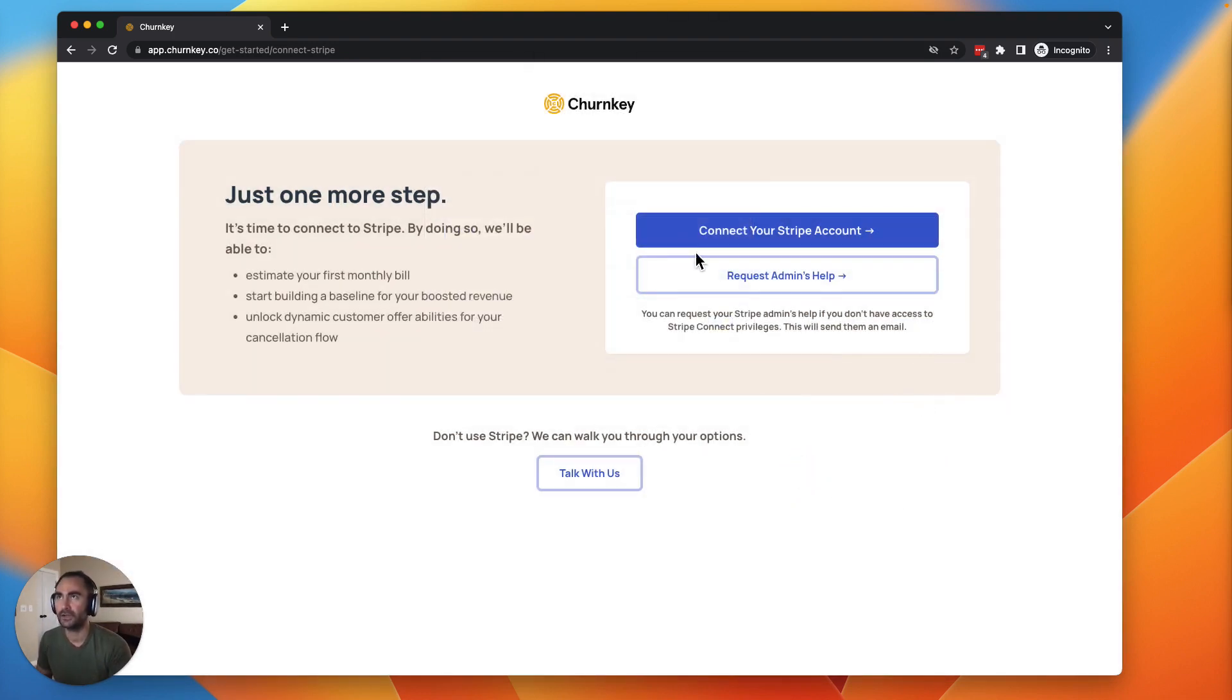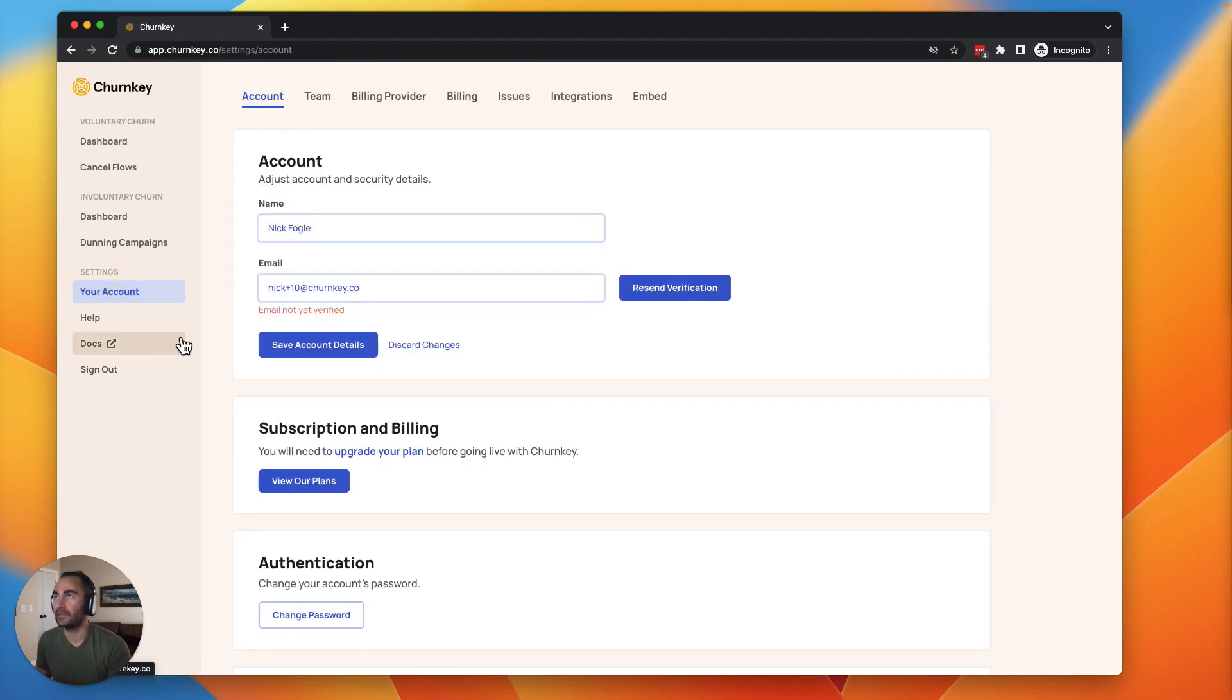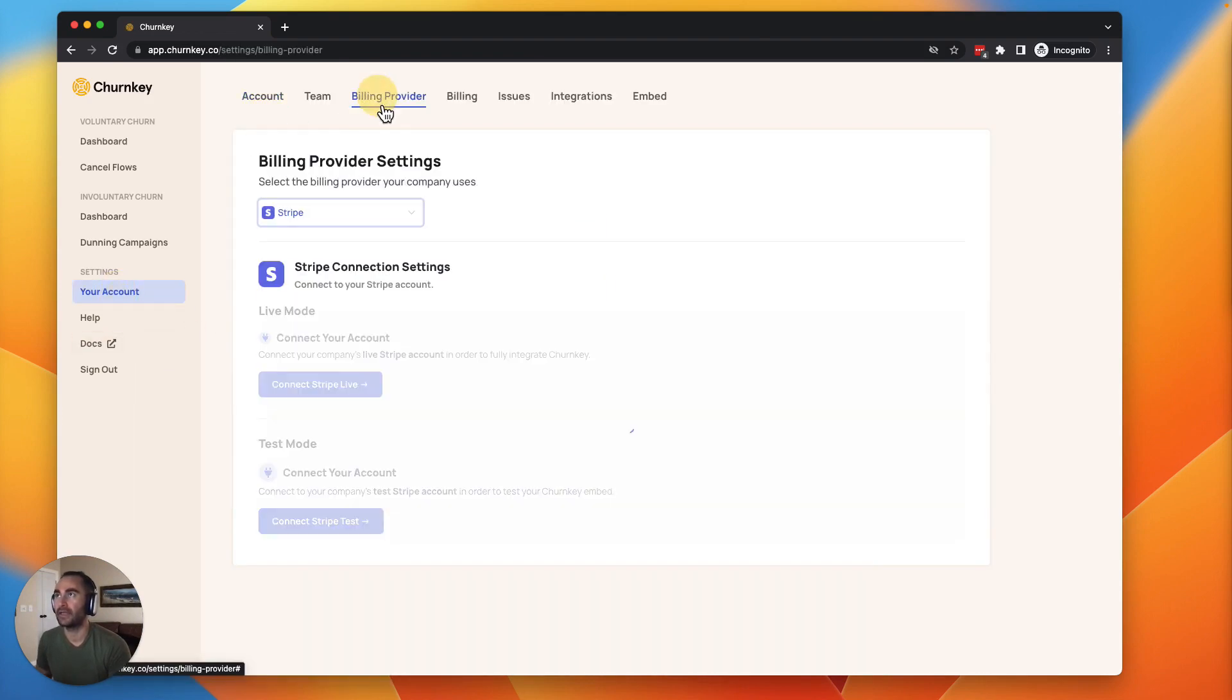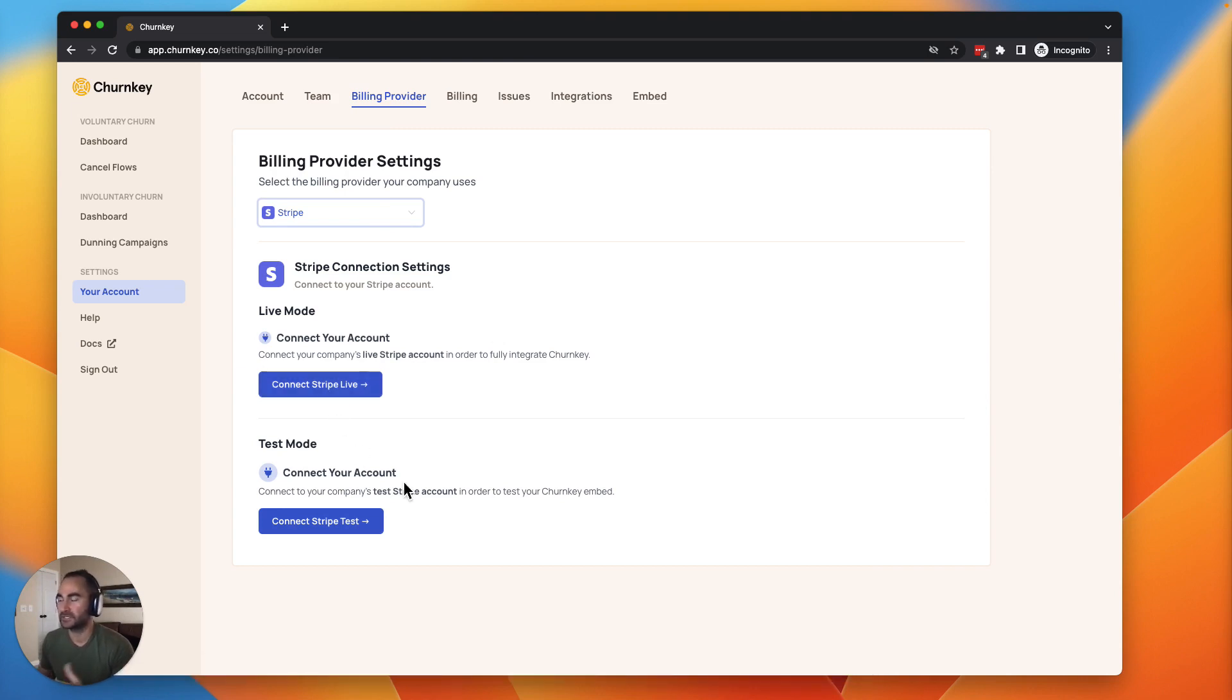So I'll show you how that looks. Go here and they will log in. They'll create their account and then they'll just connect the billing provider here. You can connect to live mode or test mode. Test mode for just testing, live mode when you're ready to actually pull in your live data.